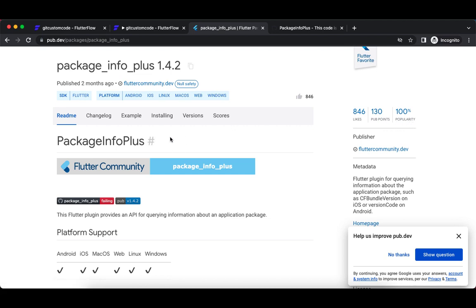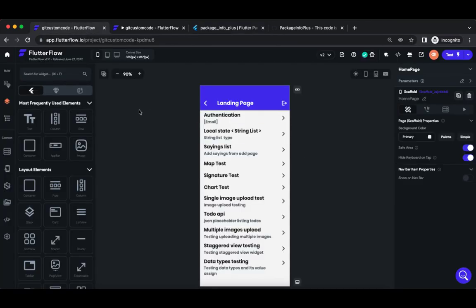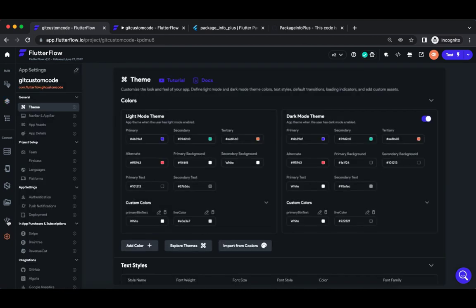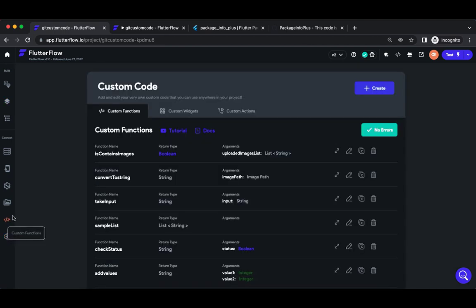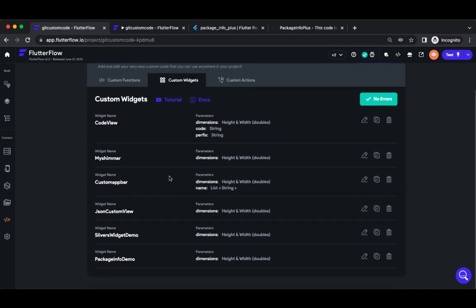How to use this in FlutterFlow, that is what I'm going to explain now. I'm inside FlutterFlow now, so you should go to your sample application or whichever application you would like, and navigate to the custom code section and custom widget.